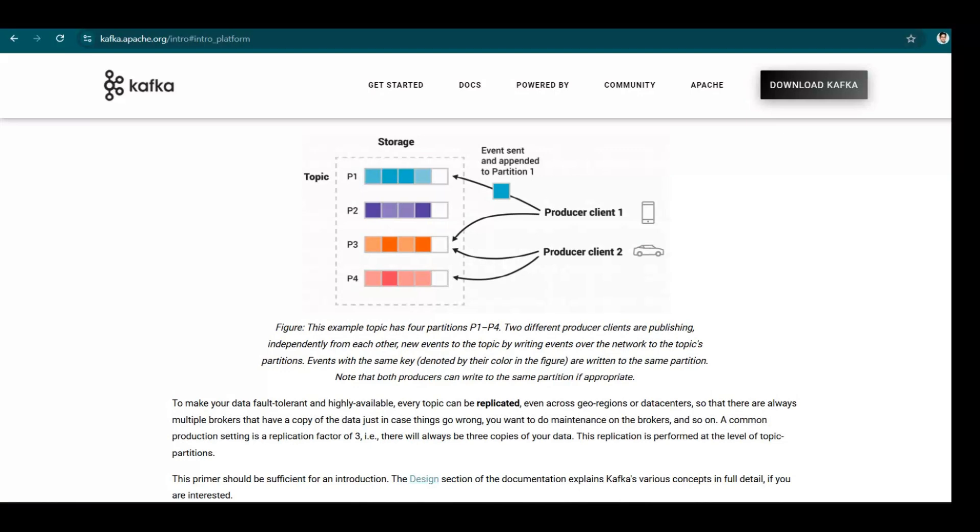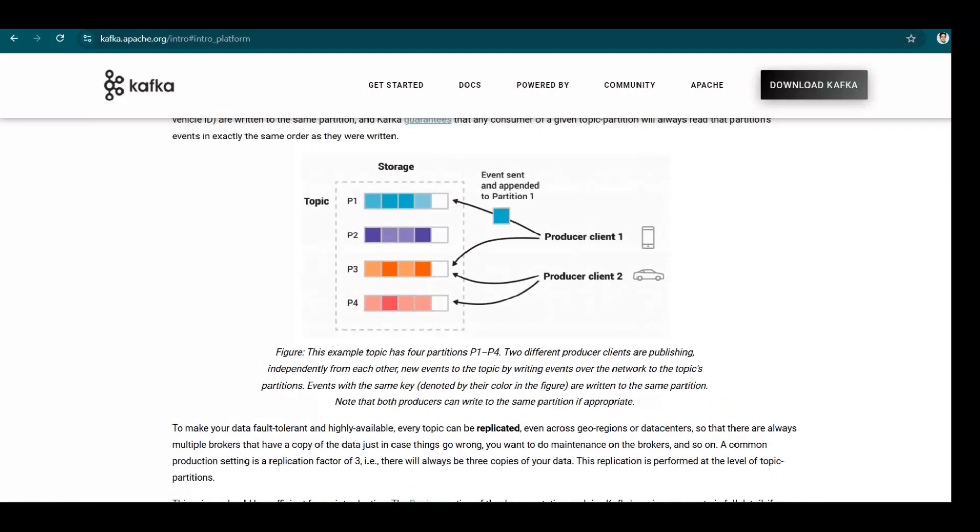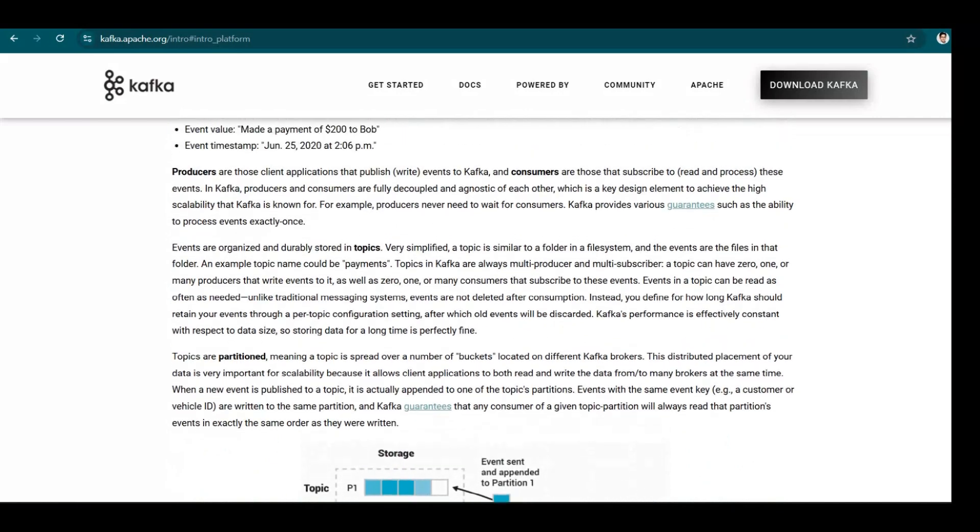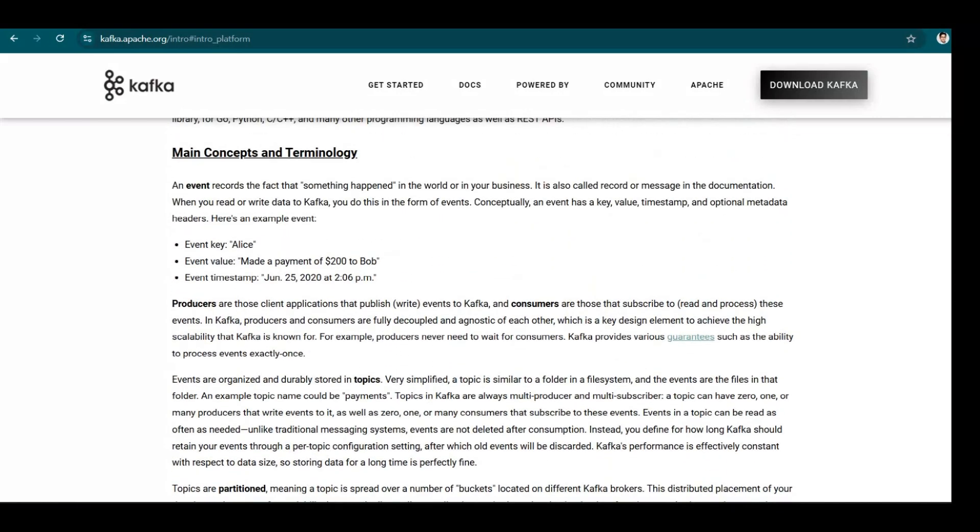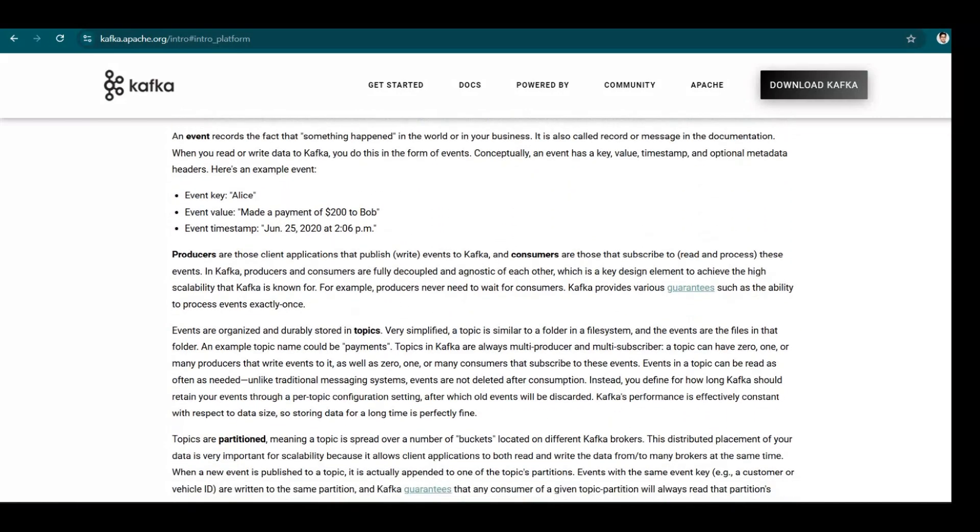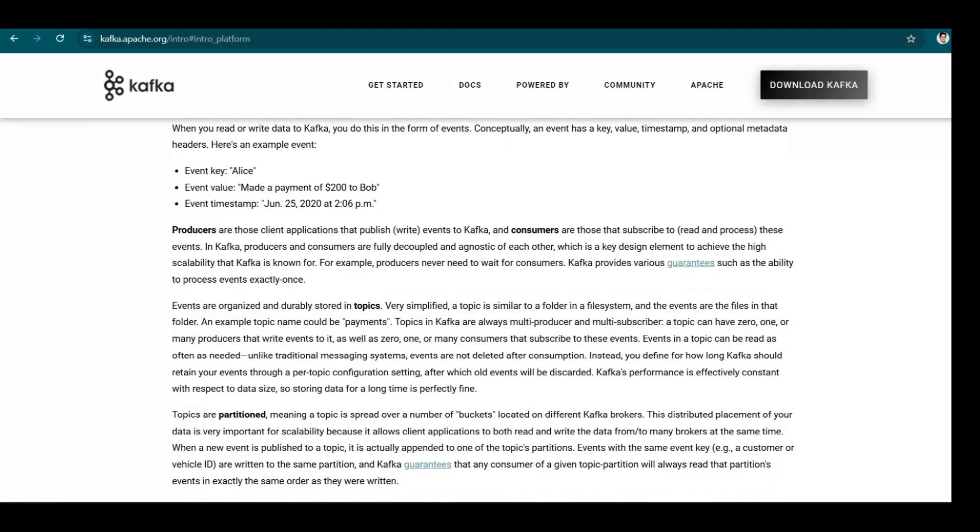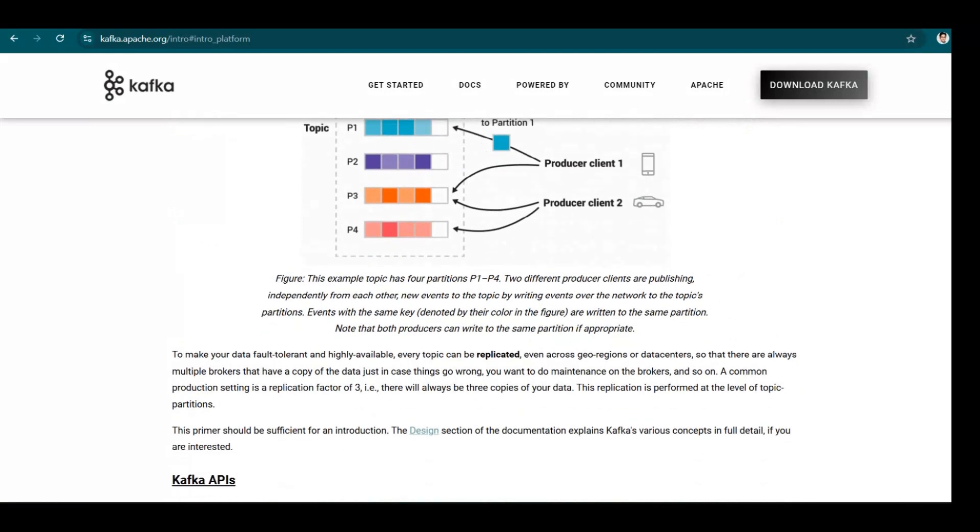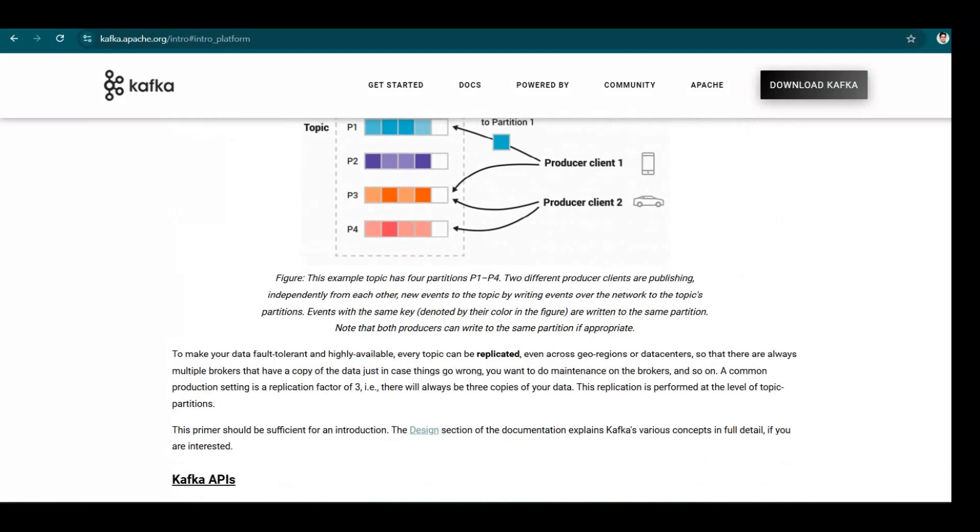So now with the data, there can be events. There will be a key associated with the event. So normally what happens? If the same keys are there, then those will be in the same partitions. So that is what is mentioned here, events with the same key go to the same partitions.